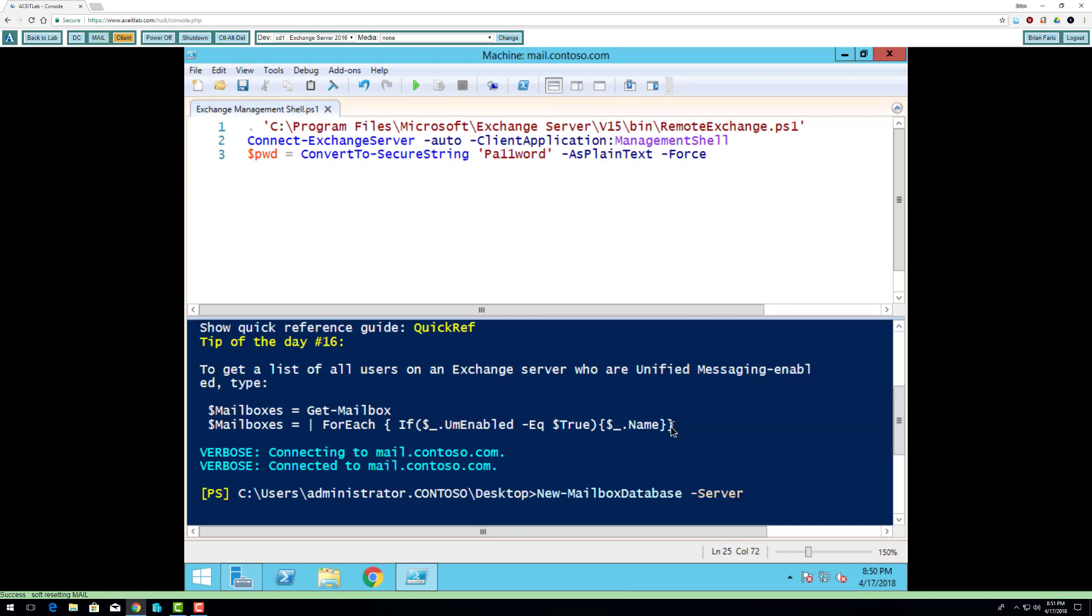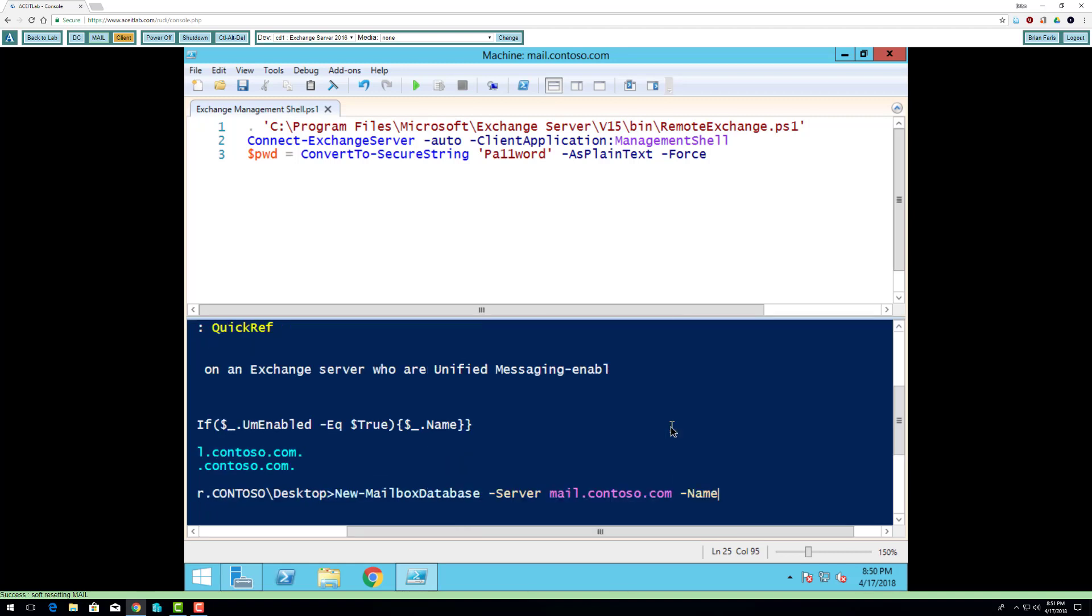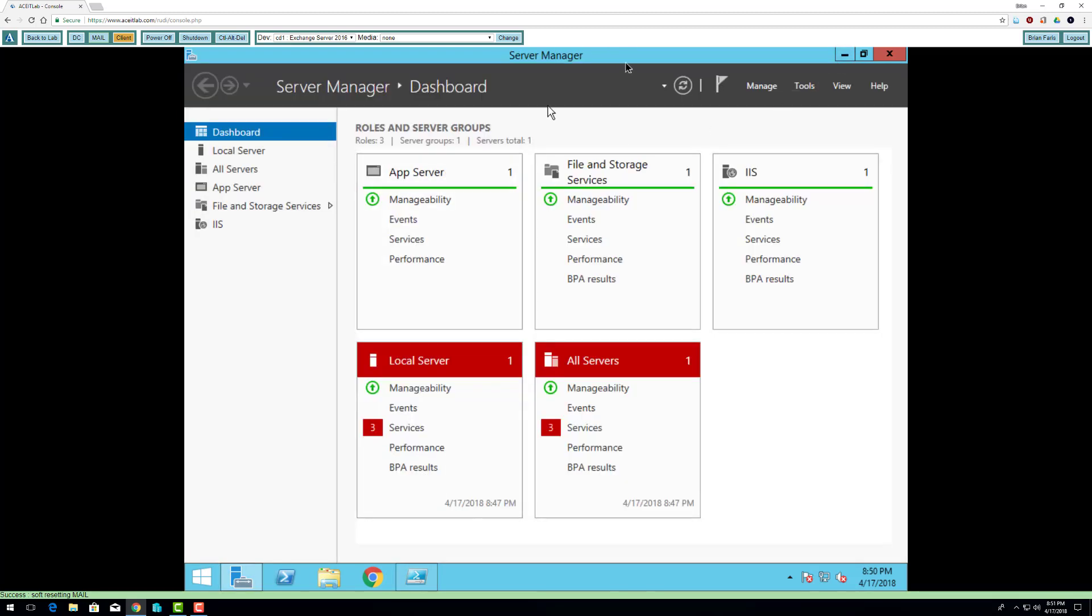The server is my only server that I have. And the name will be mailbox 2, mail 2 rather. While that's working, I'm going to open up my console.